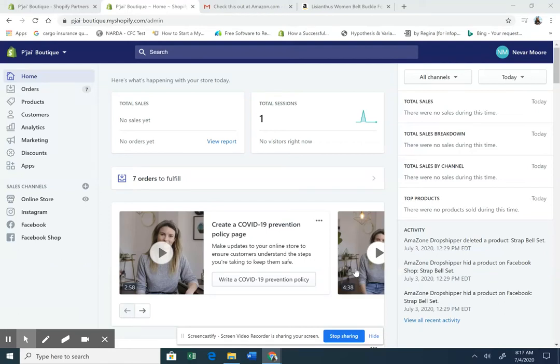Hello, hello, and I am Nevermore of thenevermore.com, coming to you to show you how do you add products from one of our amazing apps called Amazon Dropshipper. How do you add products using Amazon Dropshipper, Amazon, and Shopify?